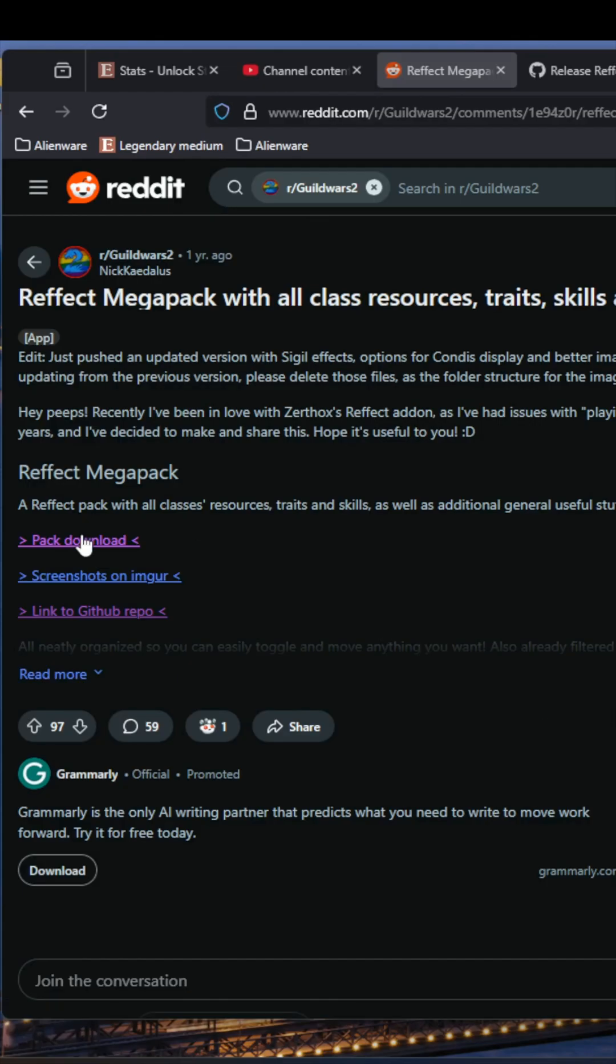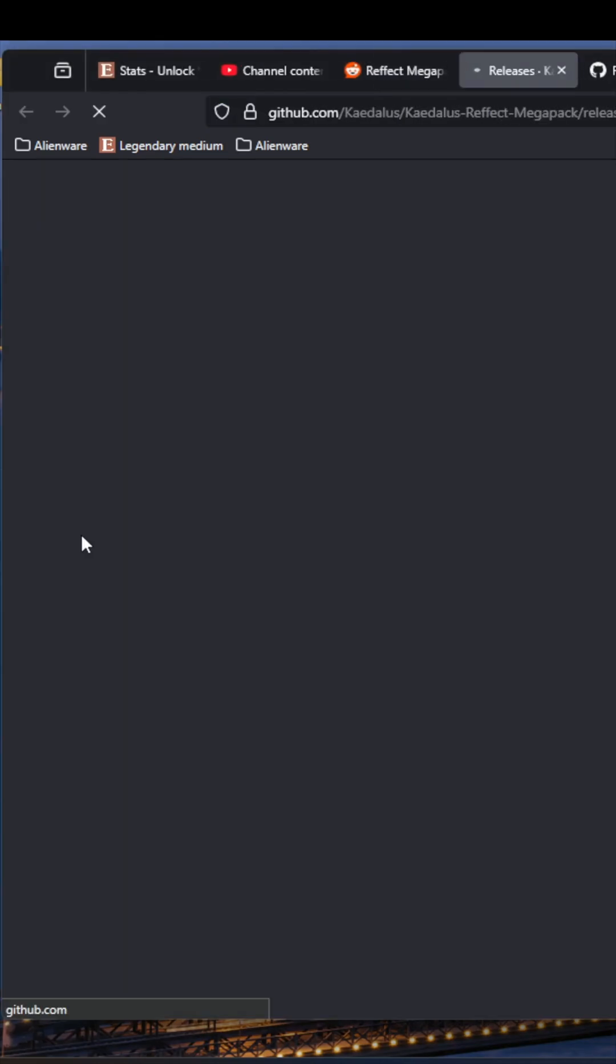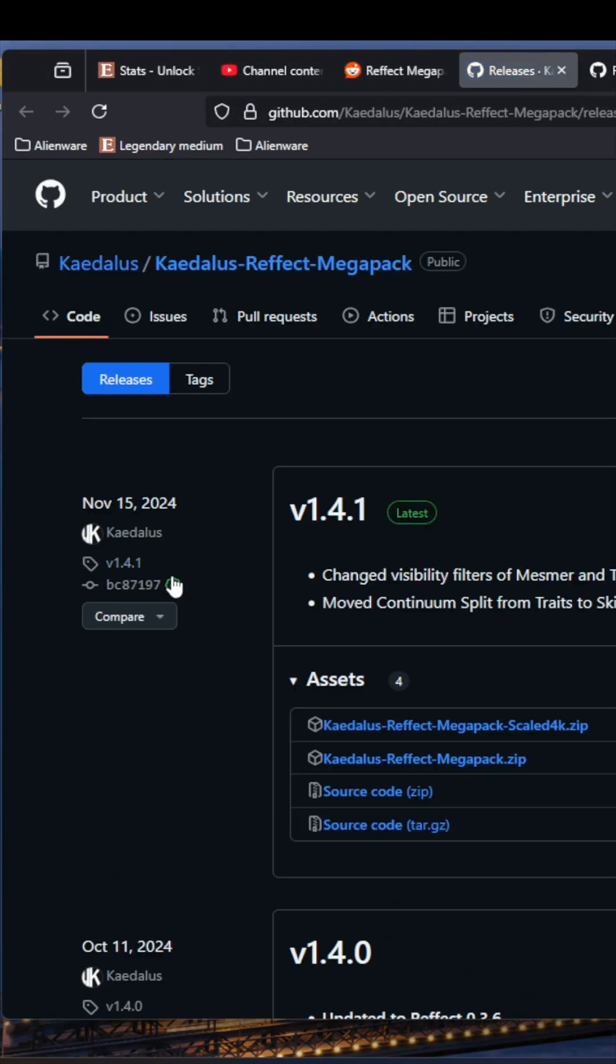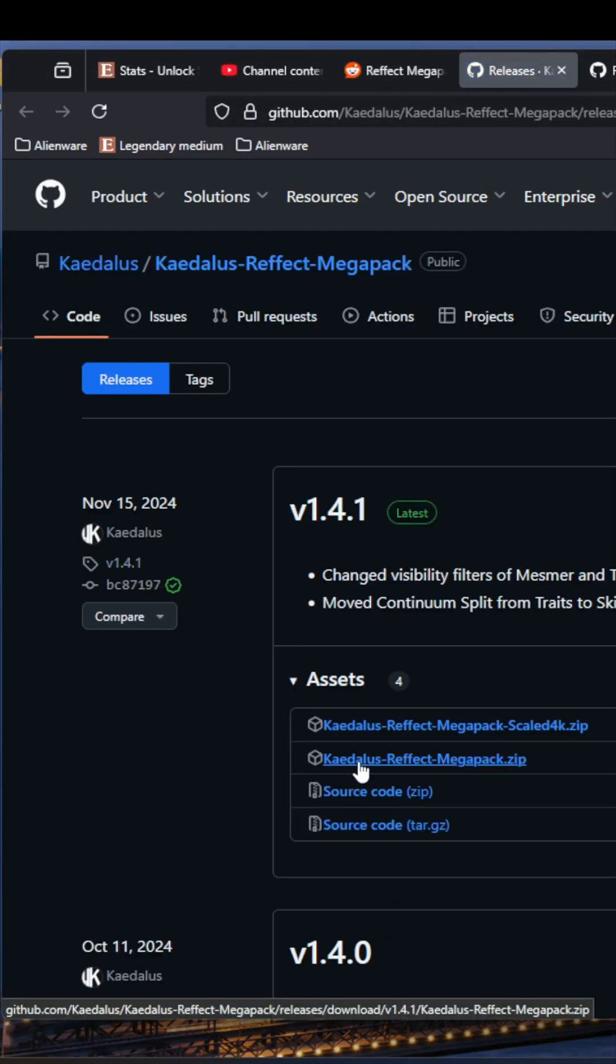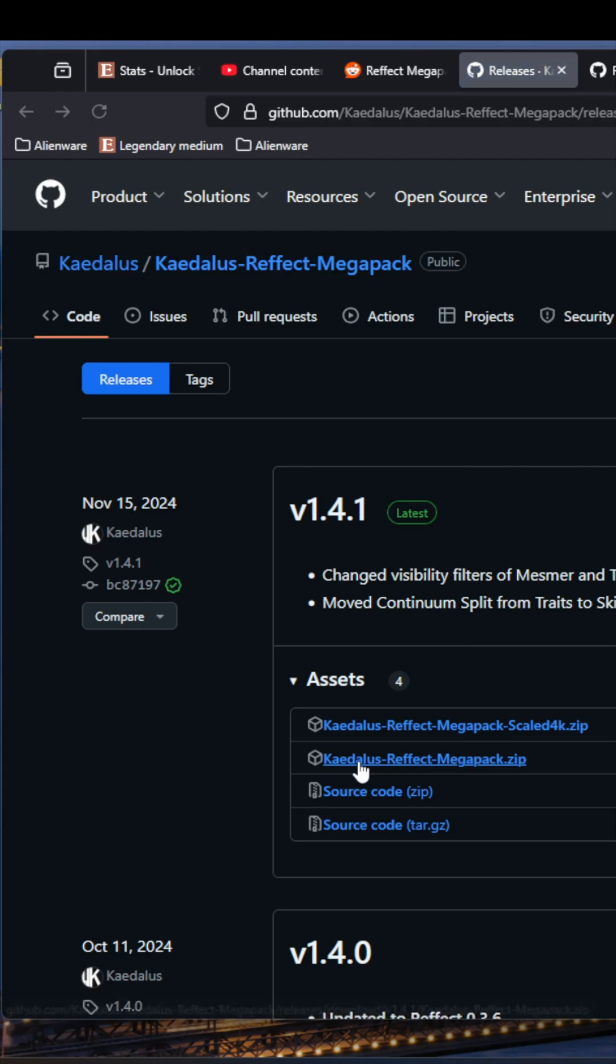Once you've downloaded the DLL, you'll need to download a marker pack. I suggest Catalyst's MegaPack, link is also in the description. Extract the files and place them in the Refect folder.